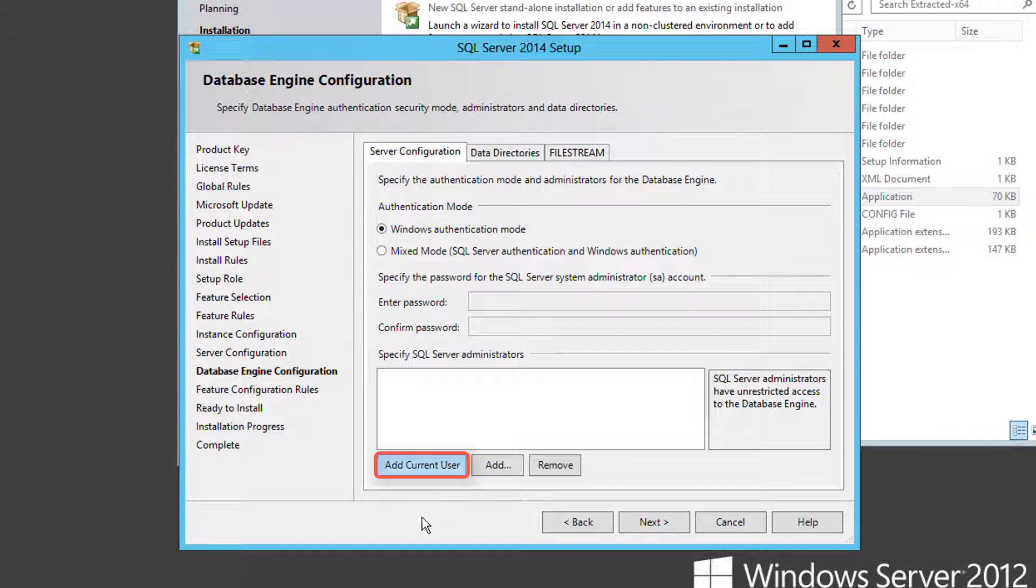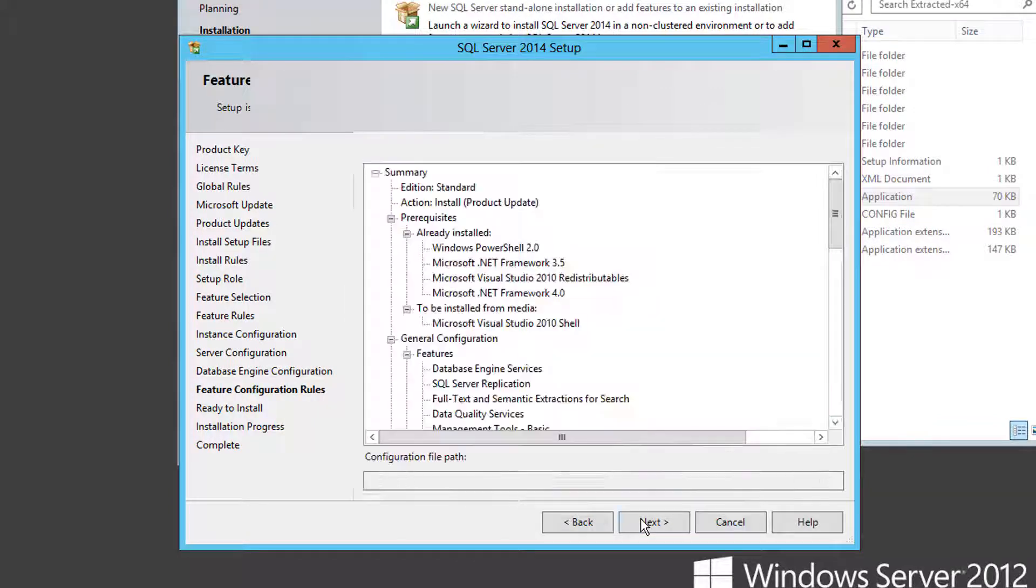Add an administrative user. We're using Windows Authentication, but Mixed Mode is supported as well.